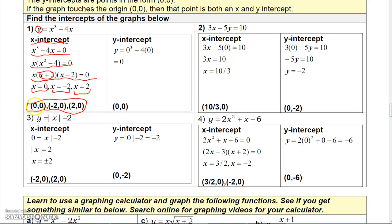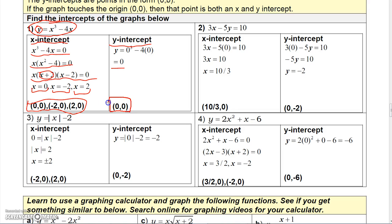I challenge you to graph this on a graphing utility — you can go to desmos.com or use your calculator — and you'll see the graph crosses the x-axis at those three points. For the y-intercept, let x equal 0: you get 0 cubed minus 4 times 0, which is just 0. So the only y-intercept is at the point (0, 0).